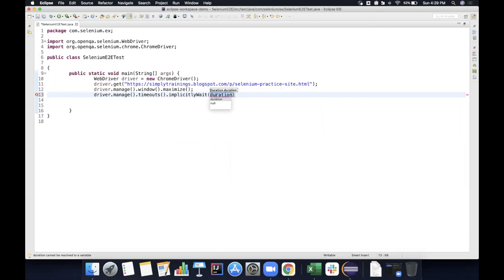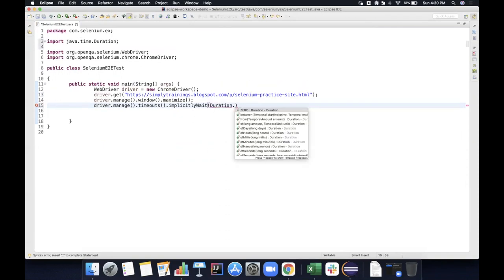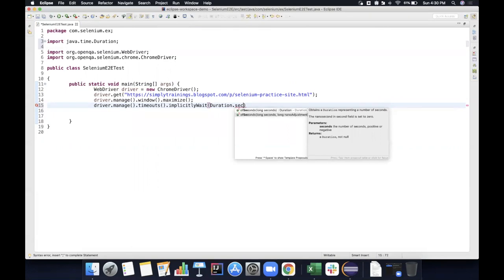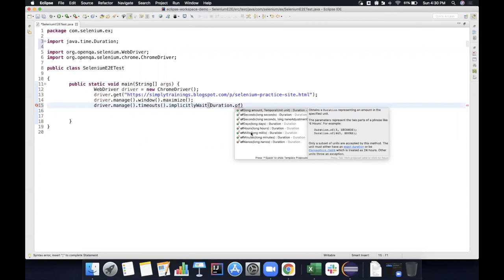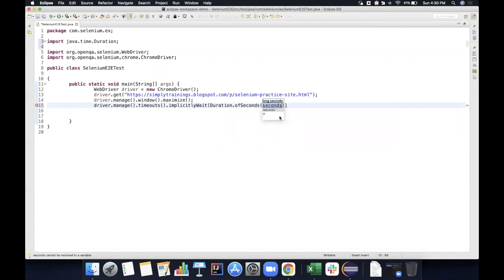For implicit wait, use Duration — for example Duration.ofSeconds(60). You can give anything between 30 to 60 seconds, which is ideal. Some people give 120 or 180 seconds, but the ideal wait time is 60 seconds.